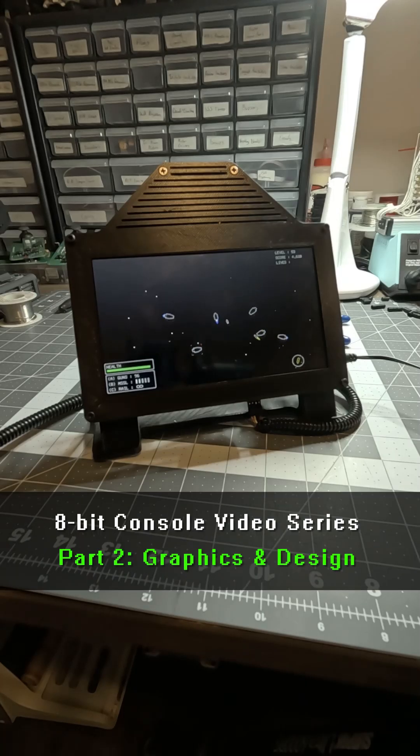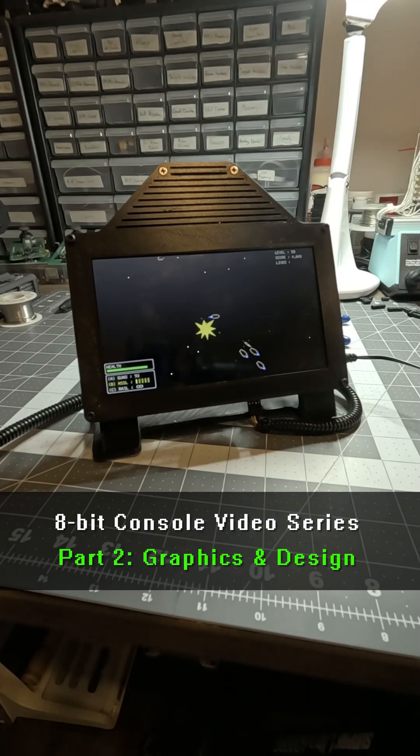This is part two of my latest project, my own 8-bit game and gaming console, all built from scratch.